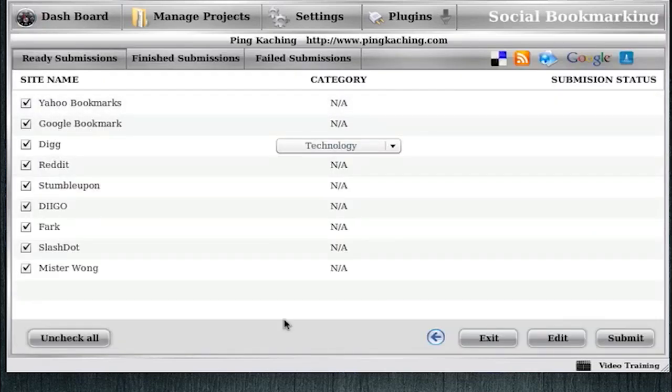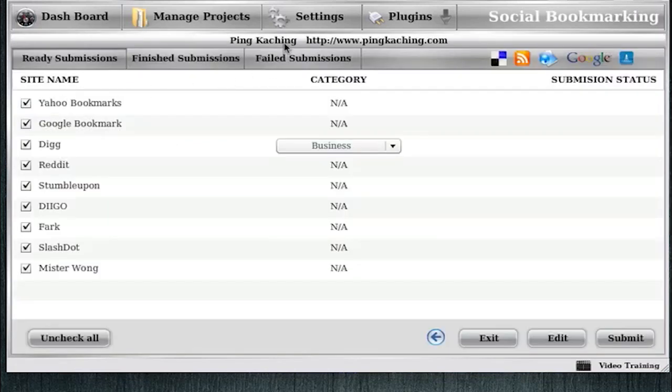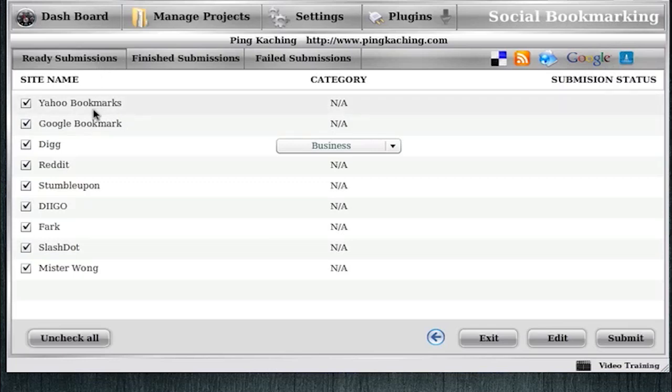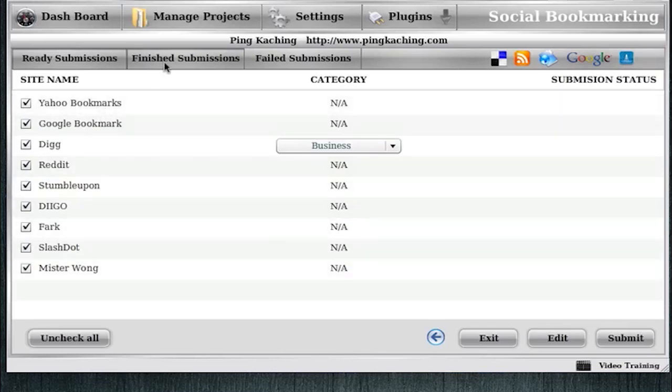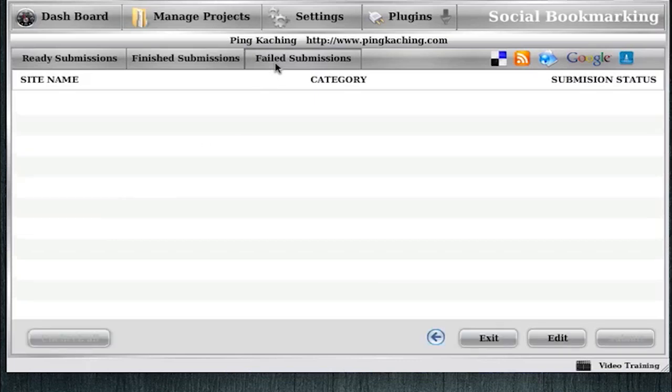Social Bookmarking is this delicious icon here, so I'll click Social Bookmarking. And it will let me know what project and what URL I'm about to promote, and it says what function I'm going to be doing in the top right, so Social Bookmarking. Here we have different tabs. Ready Submissions are sites that I can submit to that are waiting for me. Finished are ones I can view what I've done in the past for this URL. And Failed will just store all the ones that failed, so you can try them again at a later time.